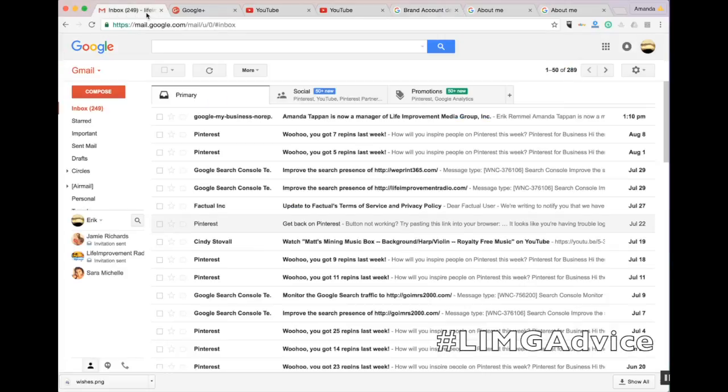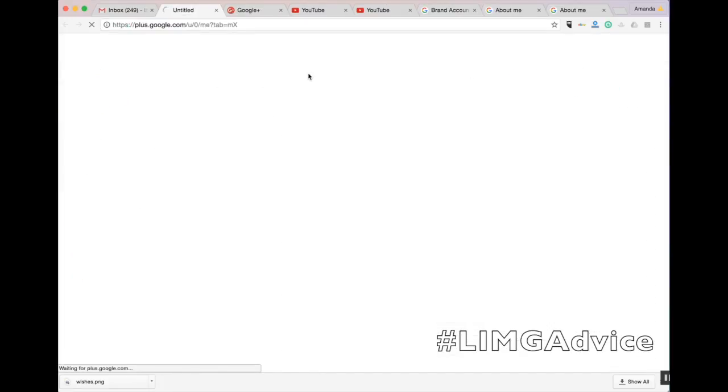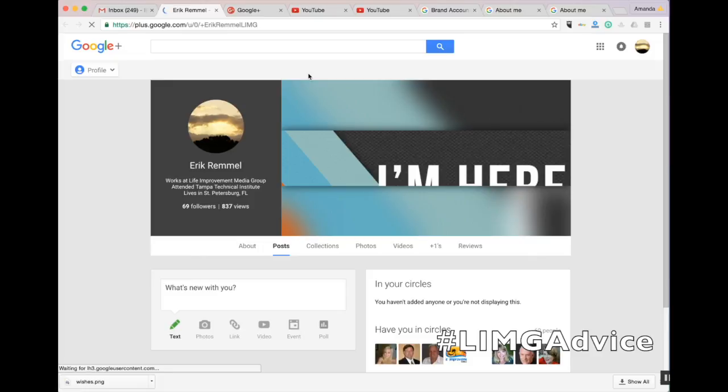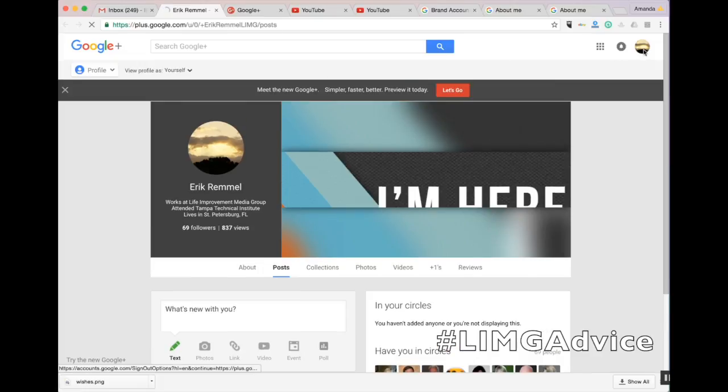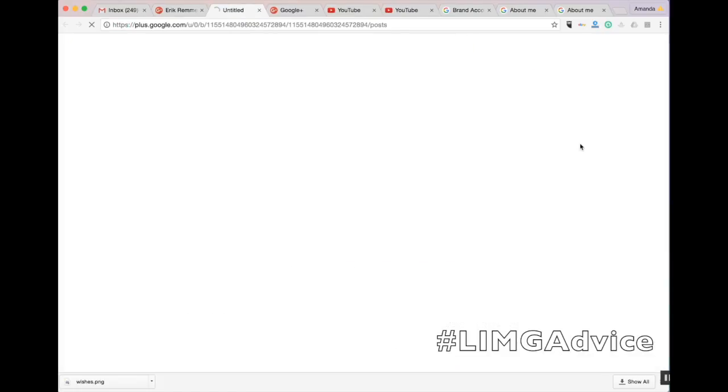So now we're going to navigate to our Gmail account that manages our YouTube business channel. From here, we'll go to Google Plus profile, and then we will access the page you want to manage, in this case, Life Improvement Media Group.